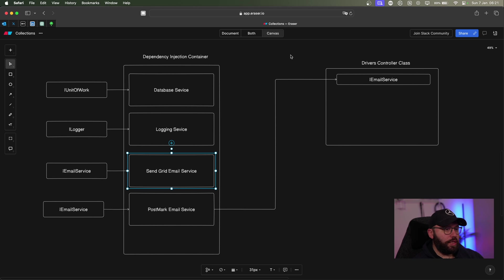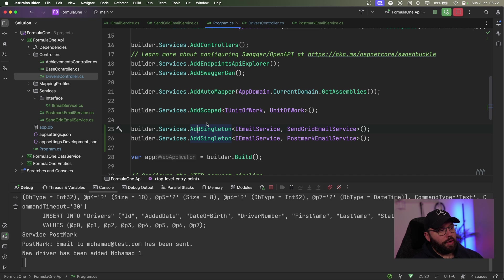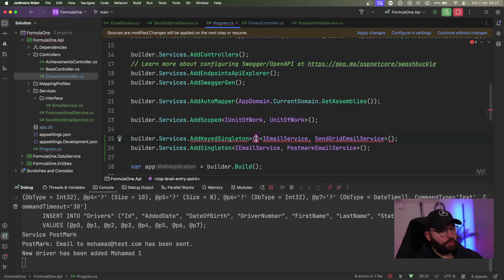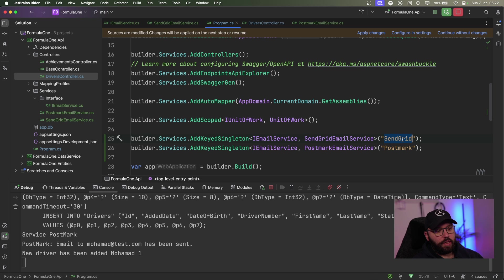So how can we resolve this? This is going to be the main feature that .NET 8 has introduced — called Keyed Services. Instead of using AddSingleton, I'm going to use AddKeyedSingleton. It will ask for an object to identify the service. I'm going to identify the first one as 'sendgrid' and the second one as 'postmark', using AddKeyedSingleton for both.